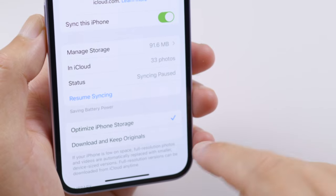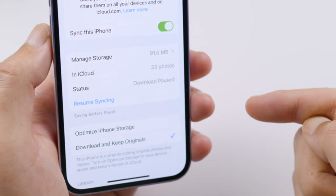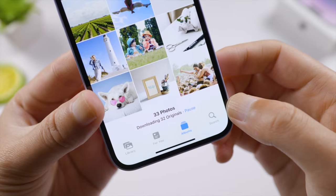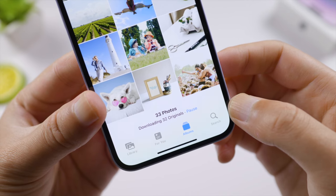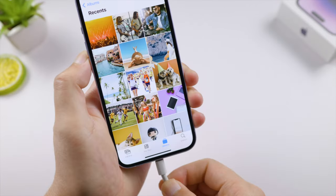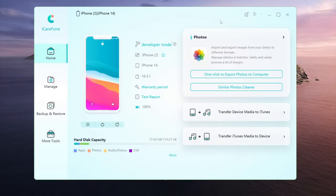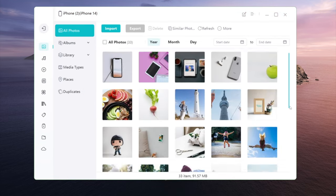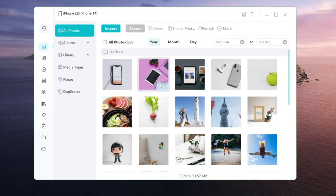Before we start, make sure you have checked the download and keep original option in iCloud photos on your iPhone. Once it's finished downloading, connect your iPhone to the computer and navigate to the photo section.